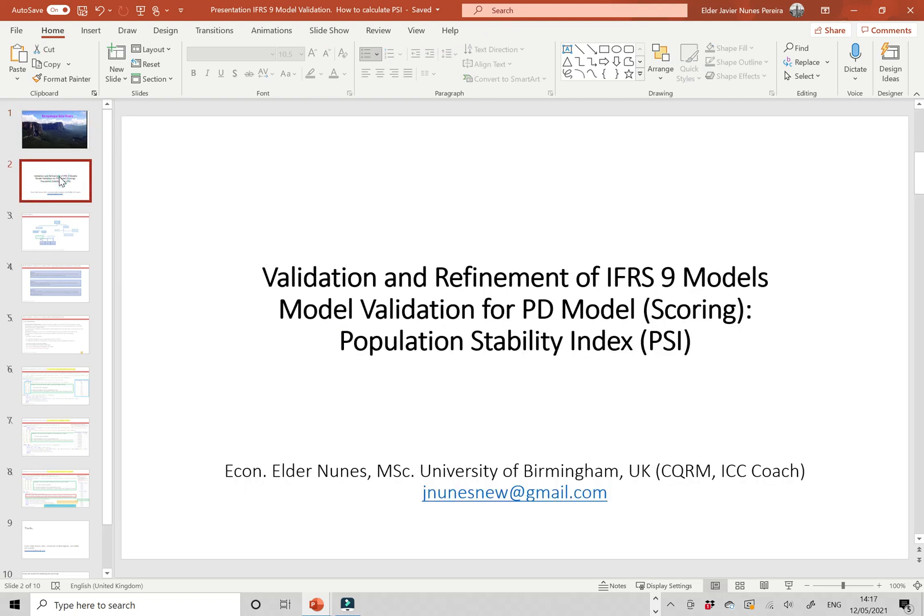Welcome, this is Elder Nunes. I'm going to speak about the validation and refinements of IFRS 9 models.